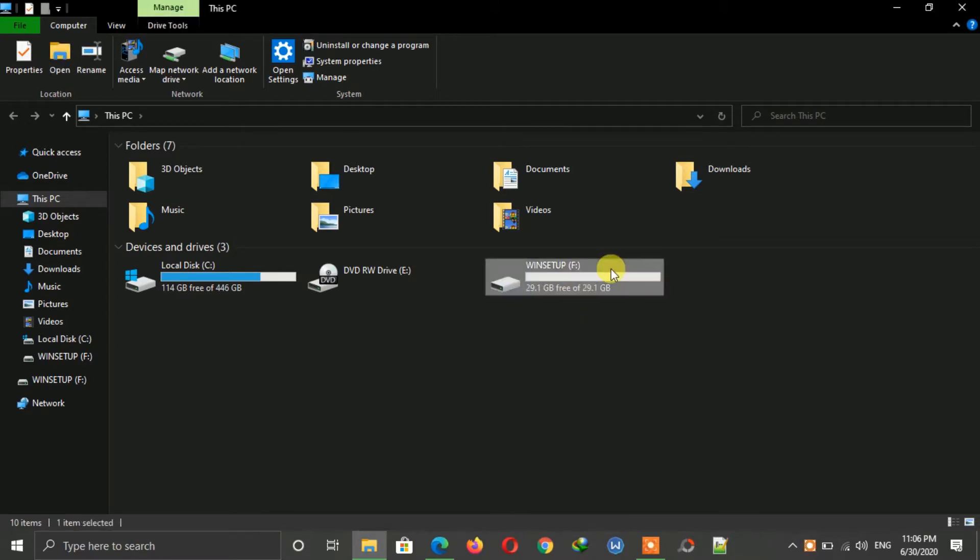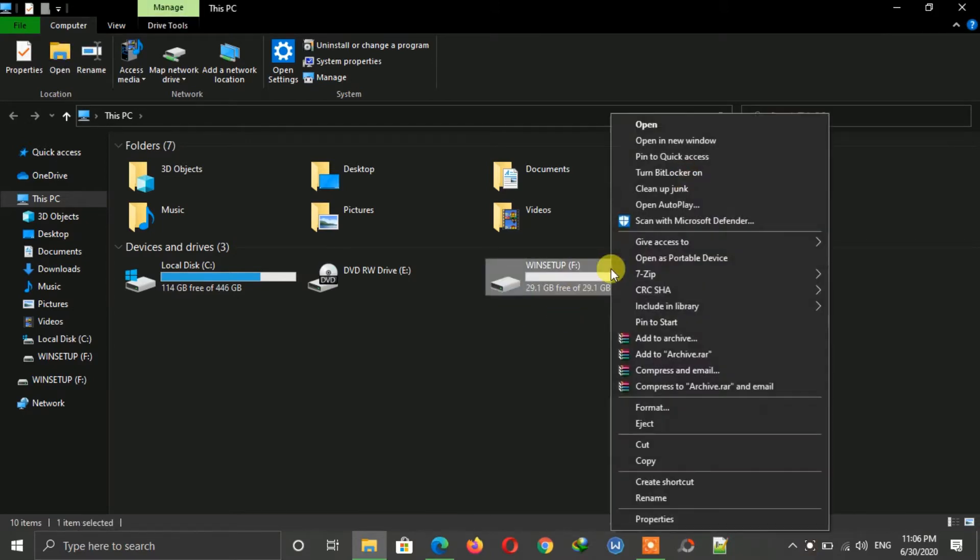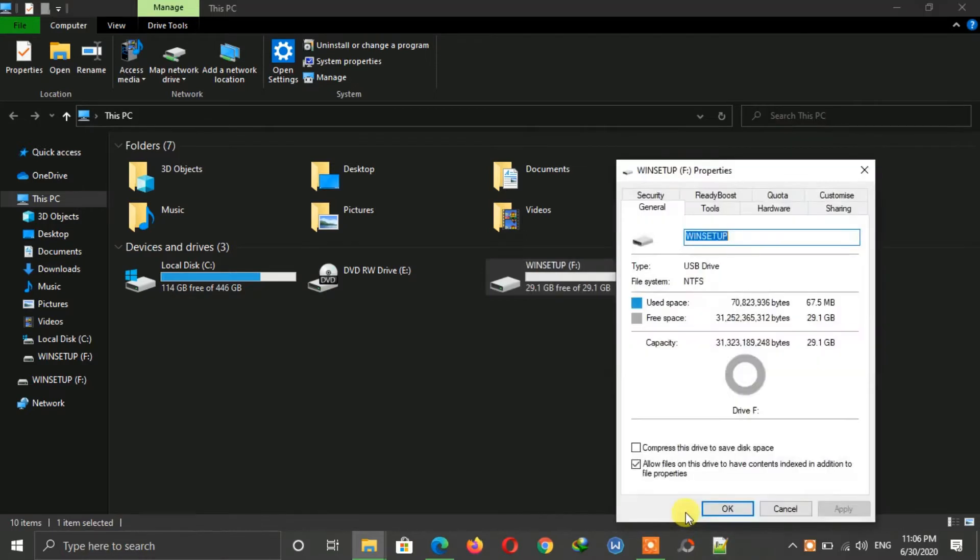Now right-click on it and click on Properties. Now go to the ReadyBoost tab.